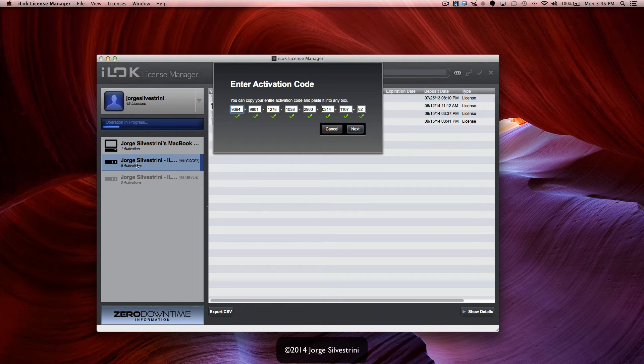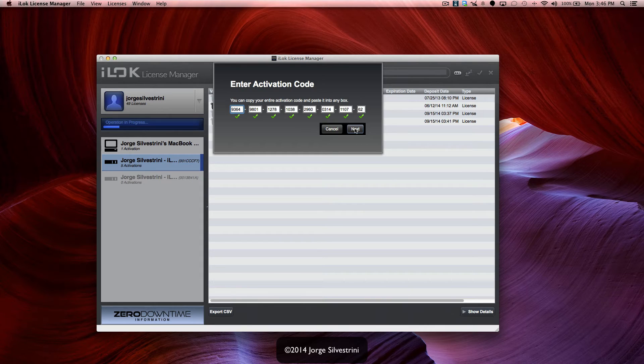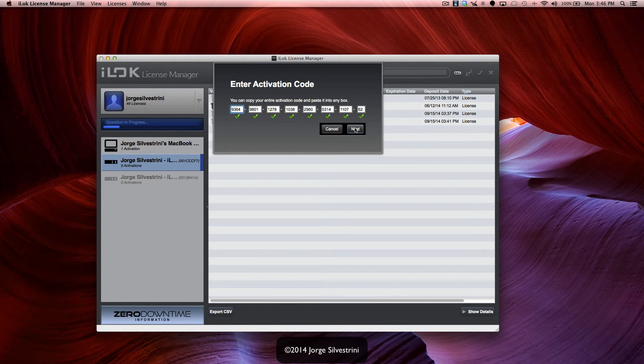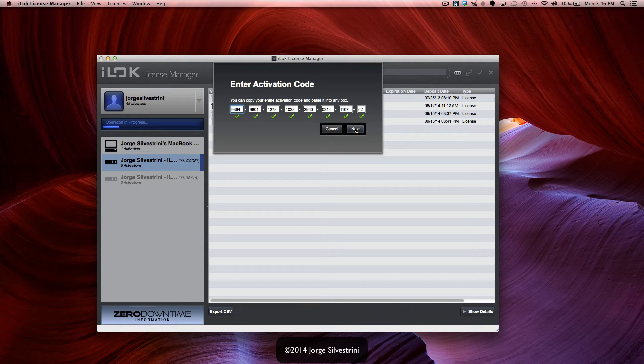I've selected my iLok, my regular new iLok, and as soon as I press Next, what it's going to do is it's going to start grabbing this license and it's going to process it into the iLok. Okay, so let's do this right now, pressing Next.